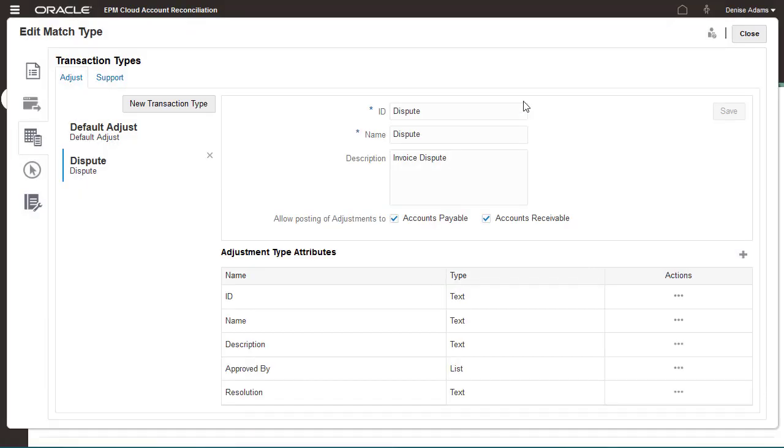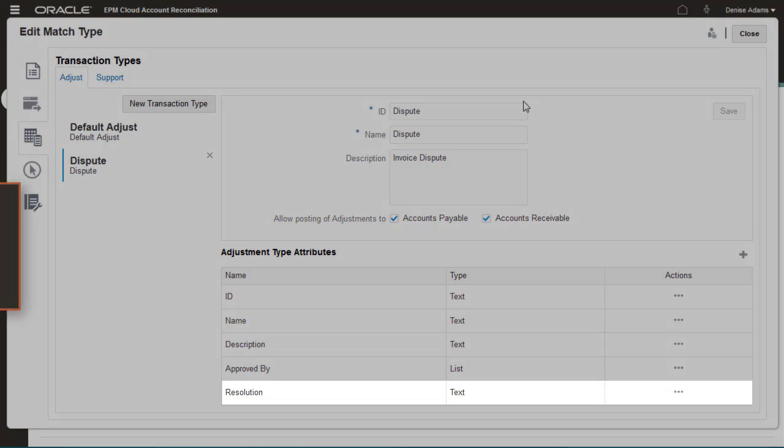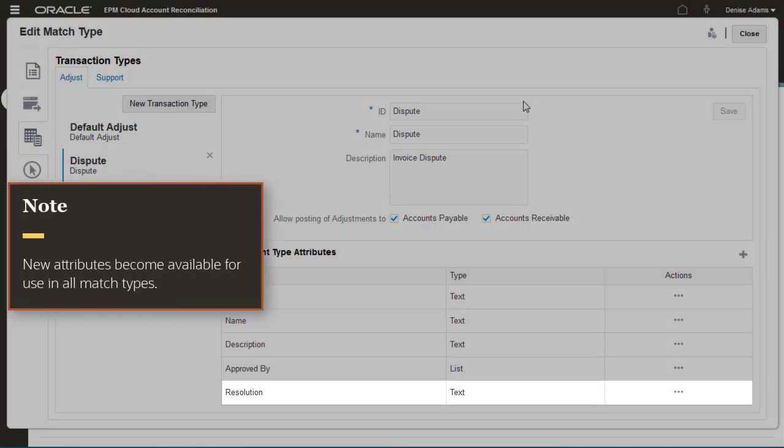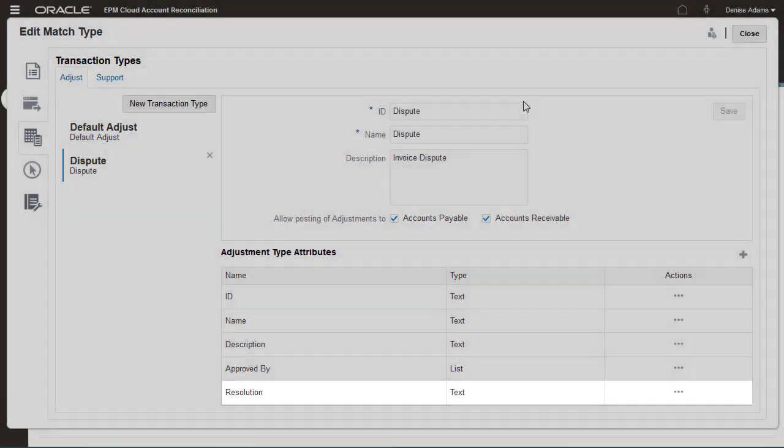When you create an attribute in a transaction type, it's also added to the Adjustment and Support Attributes list and becomes available for use in all match types.